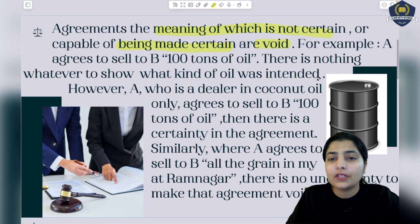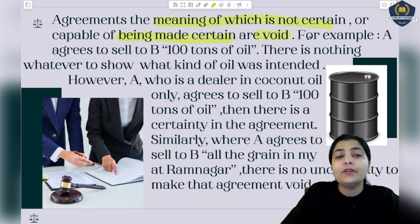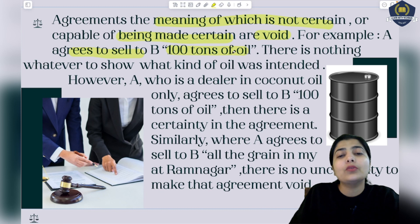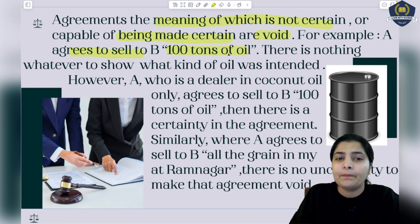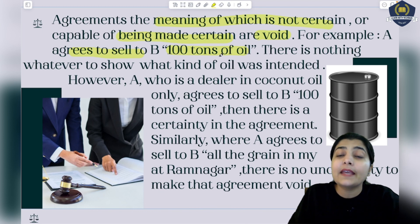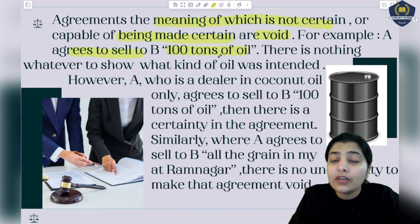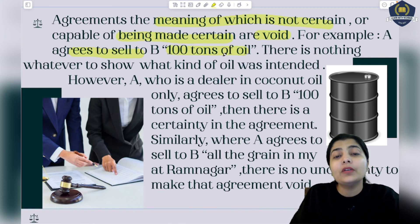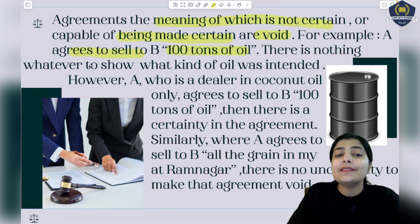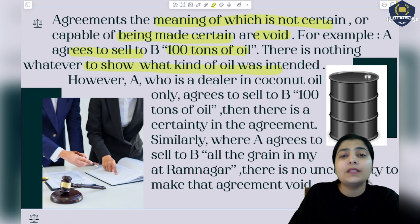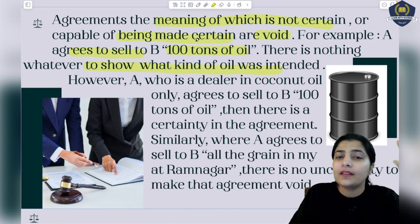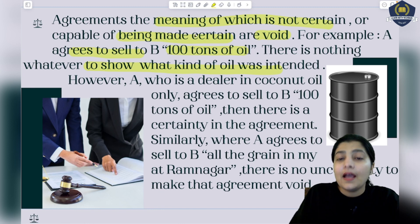Let's understand with an example. Suppose A agrees to sell to B a hundred tons of oil. A says to B that he will give 100 tons of oil. But here there is no surety about what kind of oil - whether it's machinery oil, cooking oil, or any particular type. There is nothing to show what kind of oil was intended, so you cannot call this agreement valid.